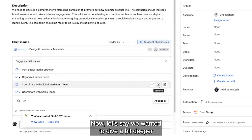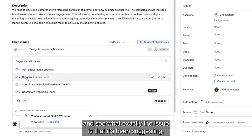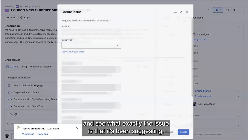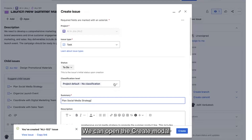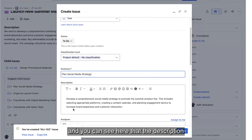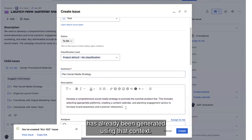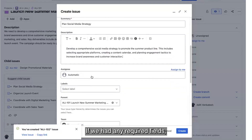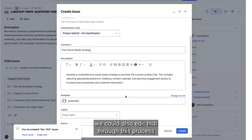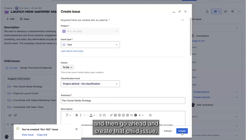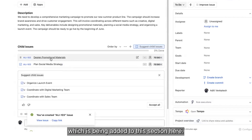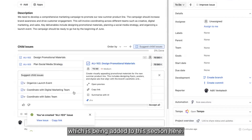Now, let's say we wanted to dive a bit deeper and see exactly what the issue is that it's been suggesting. We can open the create modal and you can see here that the description has already been generated using that context. If we had any required fields, we could also edit that through this process and then go ahead and create that child issue, which is being added to this section here.